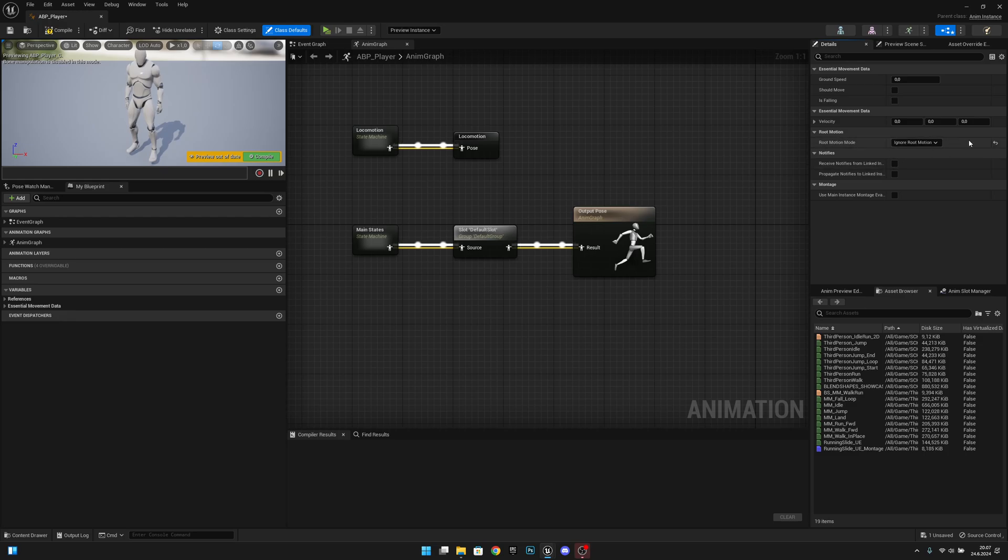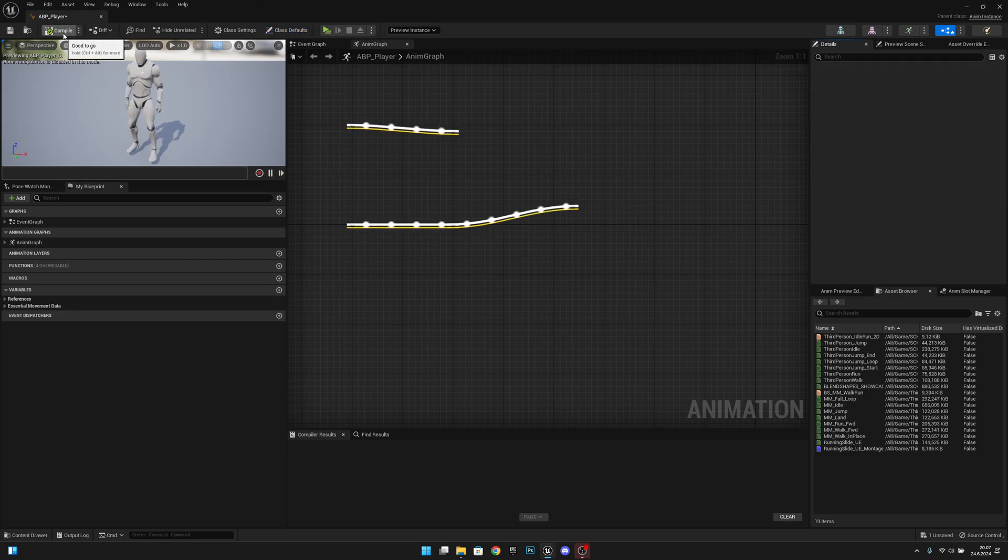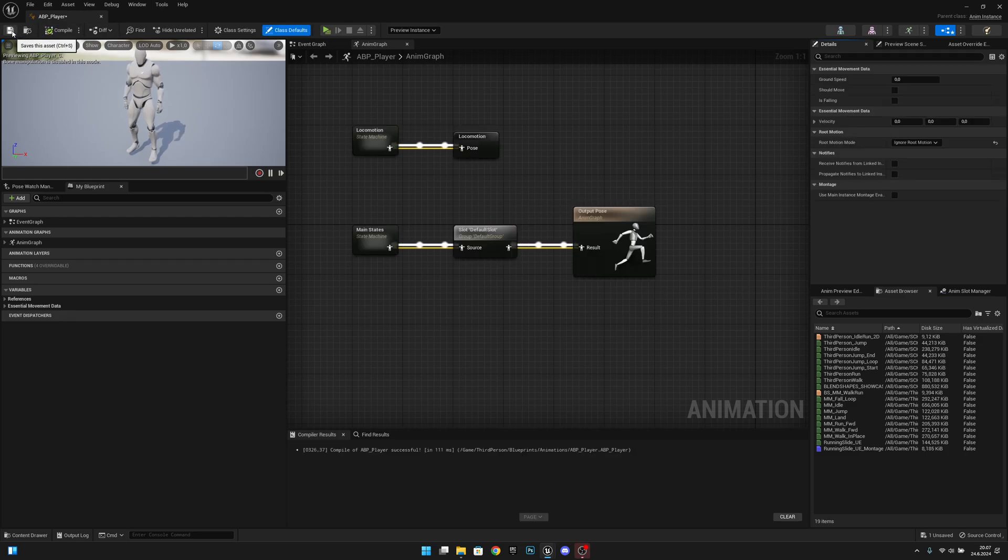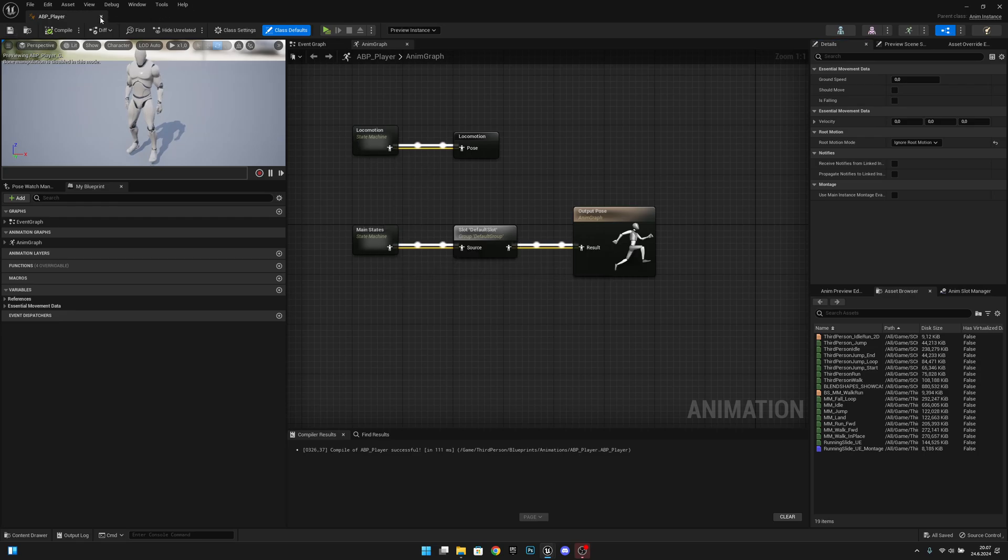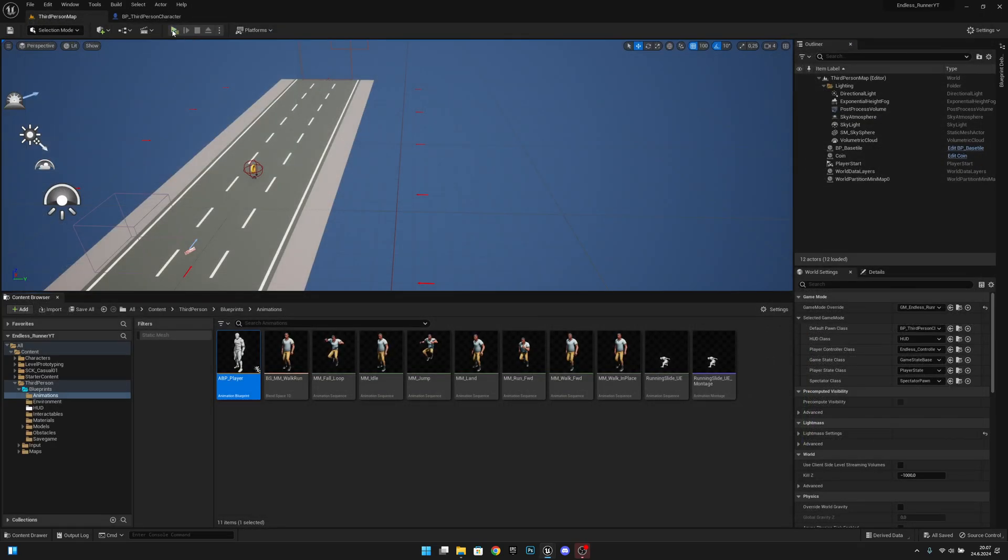actually want to use root motion with this project, at least for now. So now what has happened,